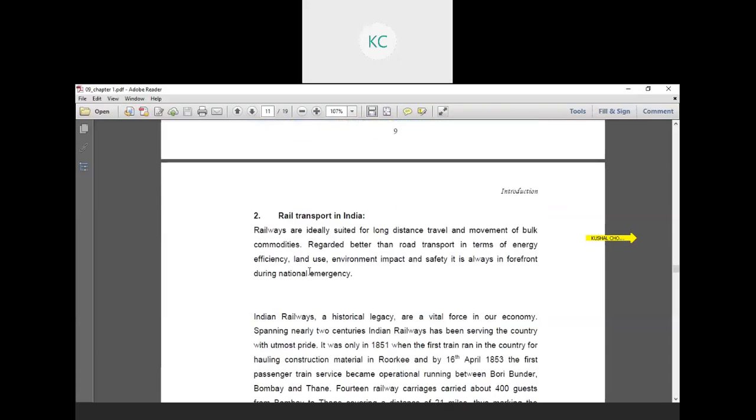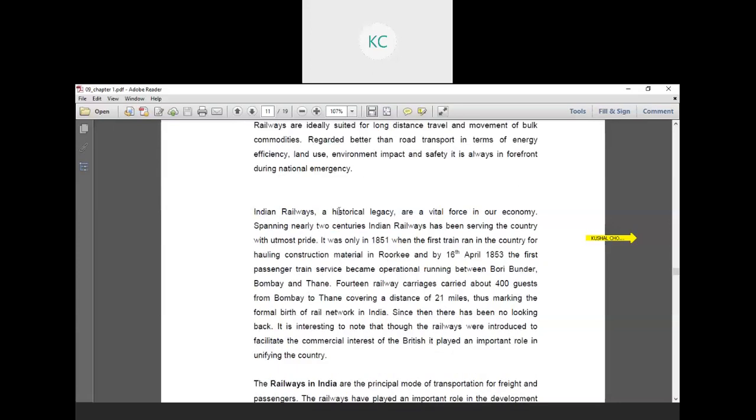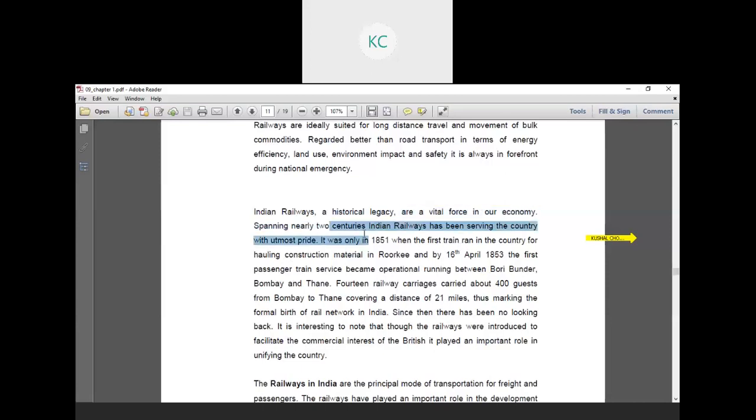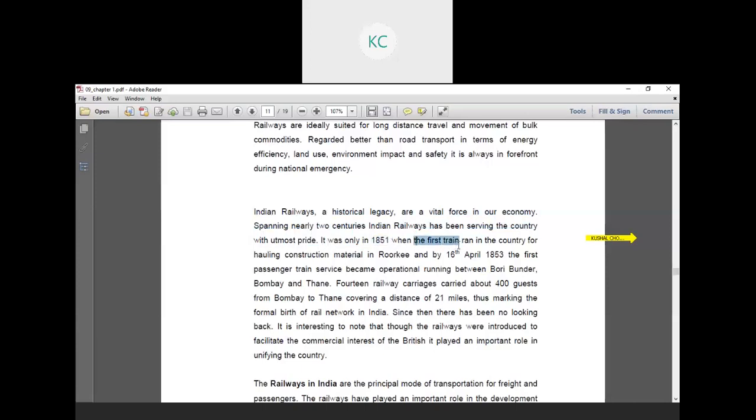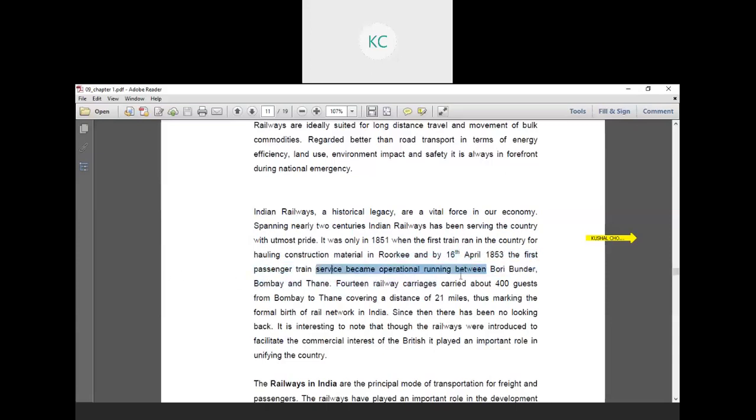The next one is rail transport in India. Railways are ideally suited for long distance travel and movement of bulk commodities. Regarded better than road transport in terms of energy efficiency, land use, environment impact and safety, it is also in the forefront during national emergencies. Indian Railway's historical legacy is a vital force in our economy. Spanning nearly two centuries, Indian Railway has been serving the country with utmost pride. It was only in 1851 when the first train ran in the country for hauling construction material to Roorkee, and by 16th April 1853 the first passenger train service became operational running between Bori Bandar Bombay and Thane.